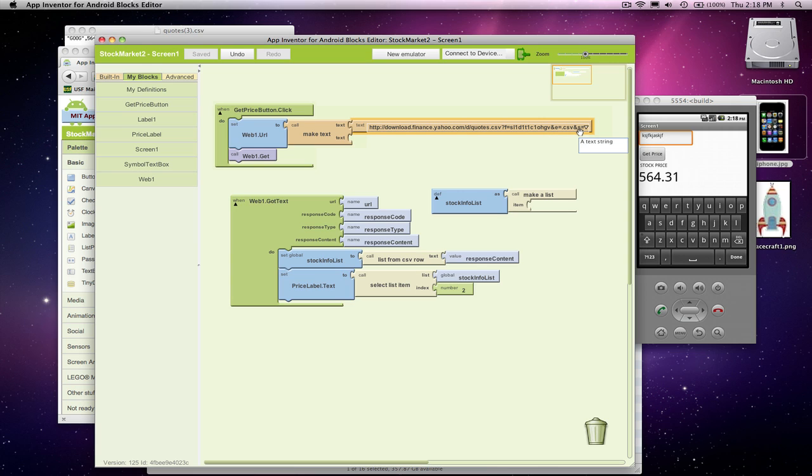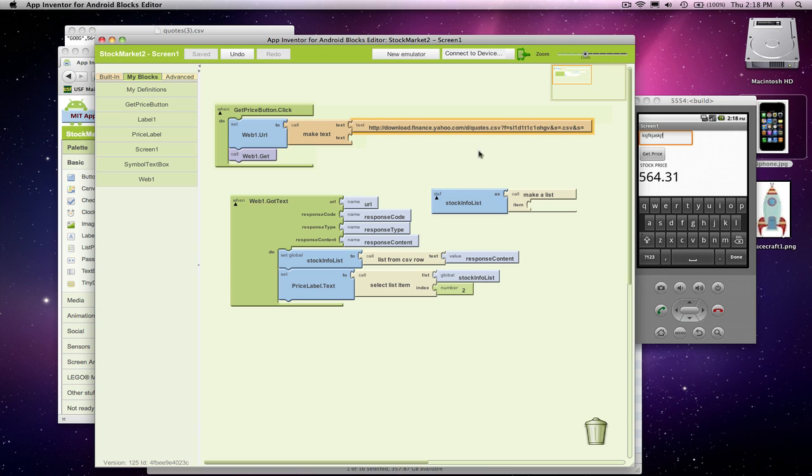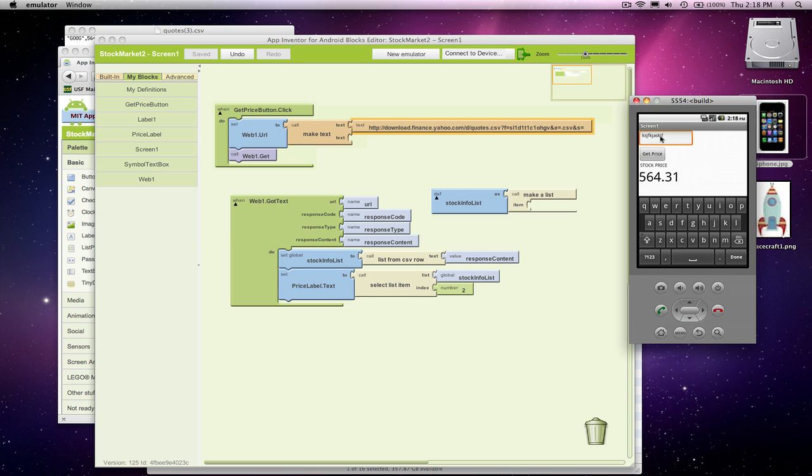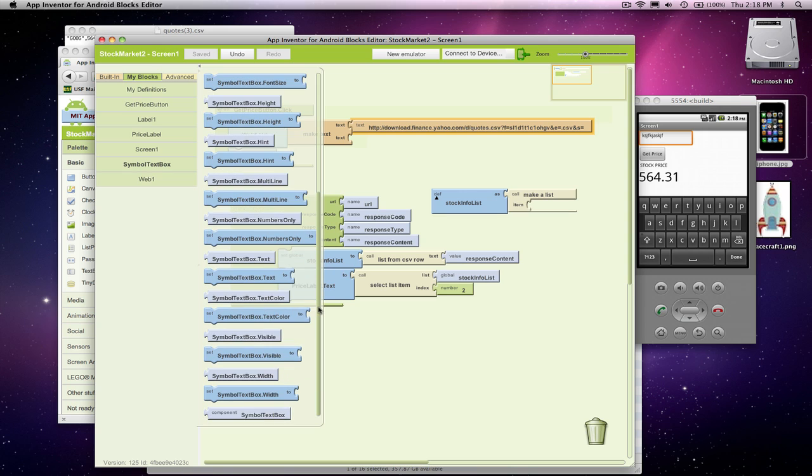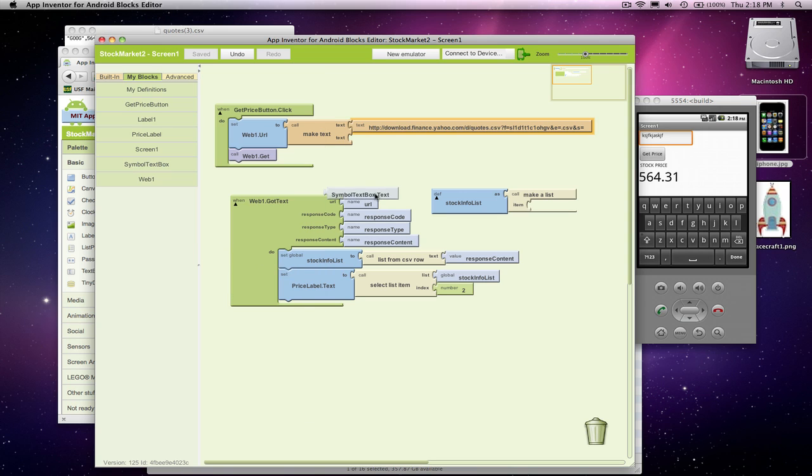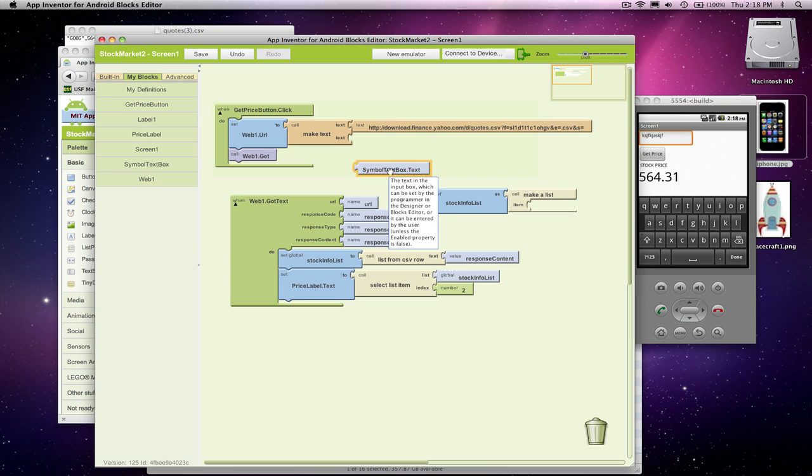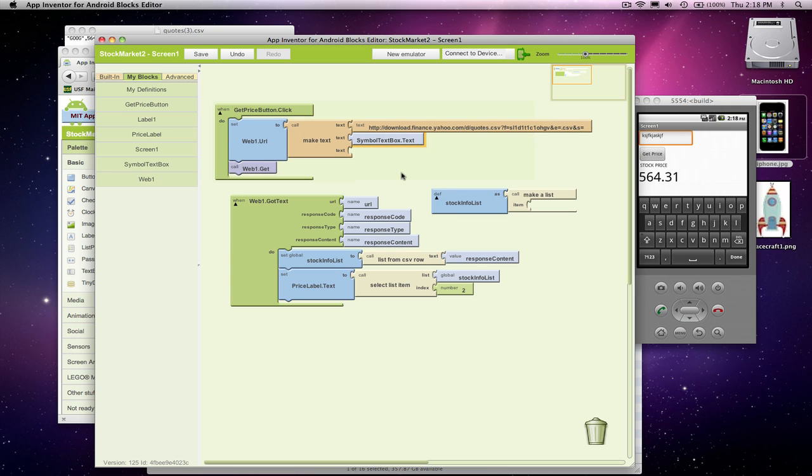The third parameter is the stock symbol, and it's just ampersand s equals. So whatever we put after that, that's the stock we're going to get. Now we don't want to get goog. What we want to get is whatever the user's typed in this text box. And that text box we call the symbol text box. So I'm going to go get its text property because that is what the user has typed. If I type in IBM here, symboltextbox.txt will be IBM.